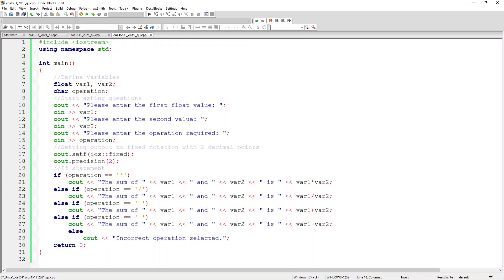I'm defining include iostream, input output stream, using namespace standard. I've declared my main as an integer and I've got a return of zero. I've declared my two float variables var1 and var2 and I've created the character operation which is char operation.